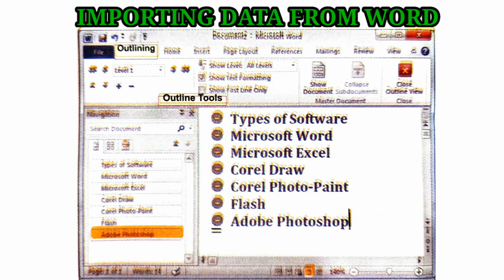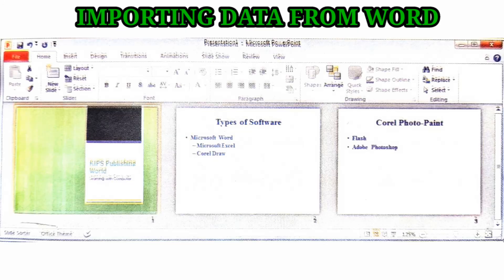Click on the Outline button in Document Views on the View tab. Then click on the New Slide drop-down menu on the Home tab and select Slides from Outline. The Insert Outline dialog box will appear. Browse to the location of the Word file, select the file, and click Insert. Thank you.